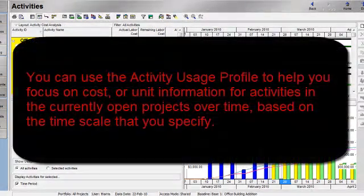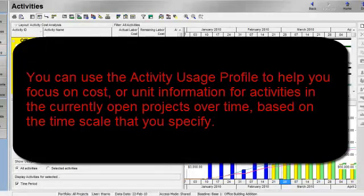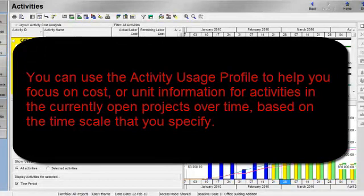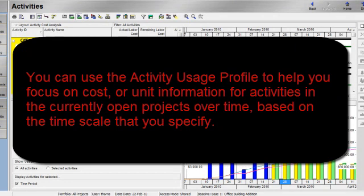So to recap, you can use the activity usage profile to help you focus on cost or unit information for activities in the currently opened projects over time based on the time scale that you specify.